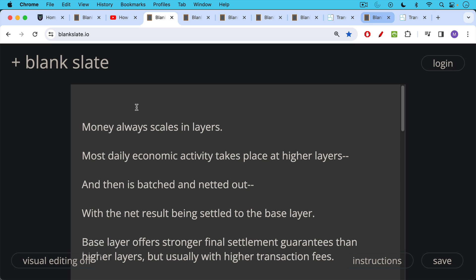And what we concluded is that money always scales in layers and most daily economic activity will take place at higher layers or different payment rails. Then this economic activity, all these different transactions will be batched up together, netted out with the net result being settled to the base layer.